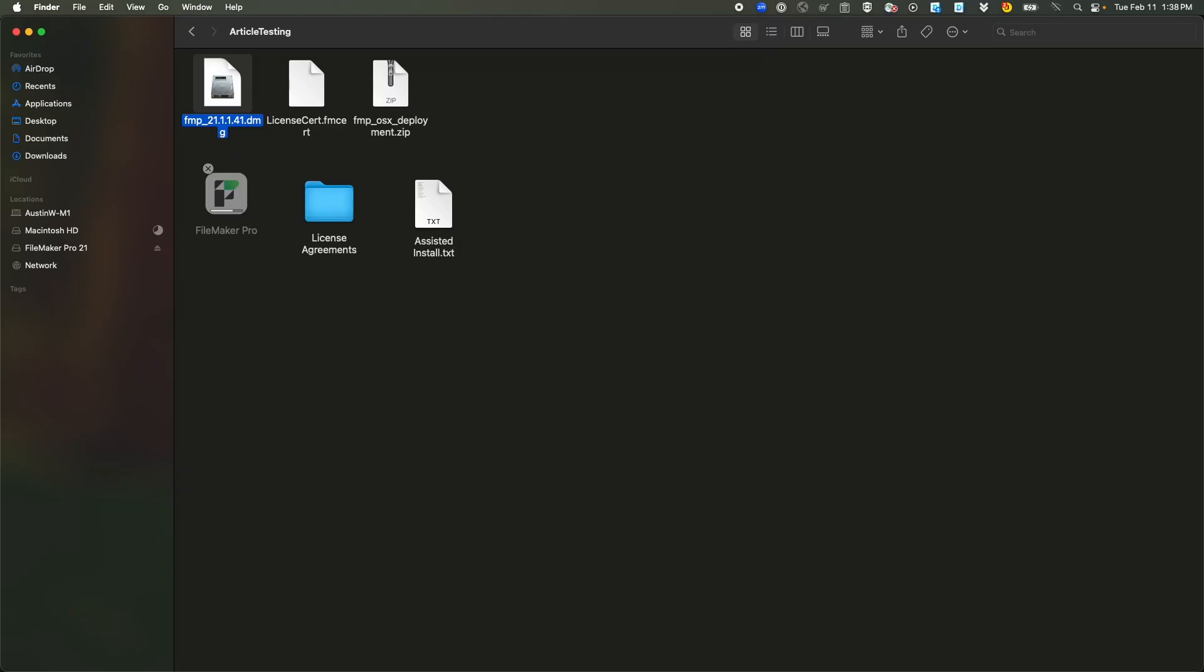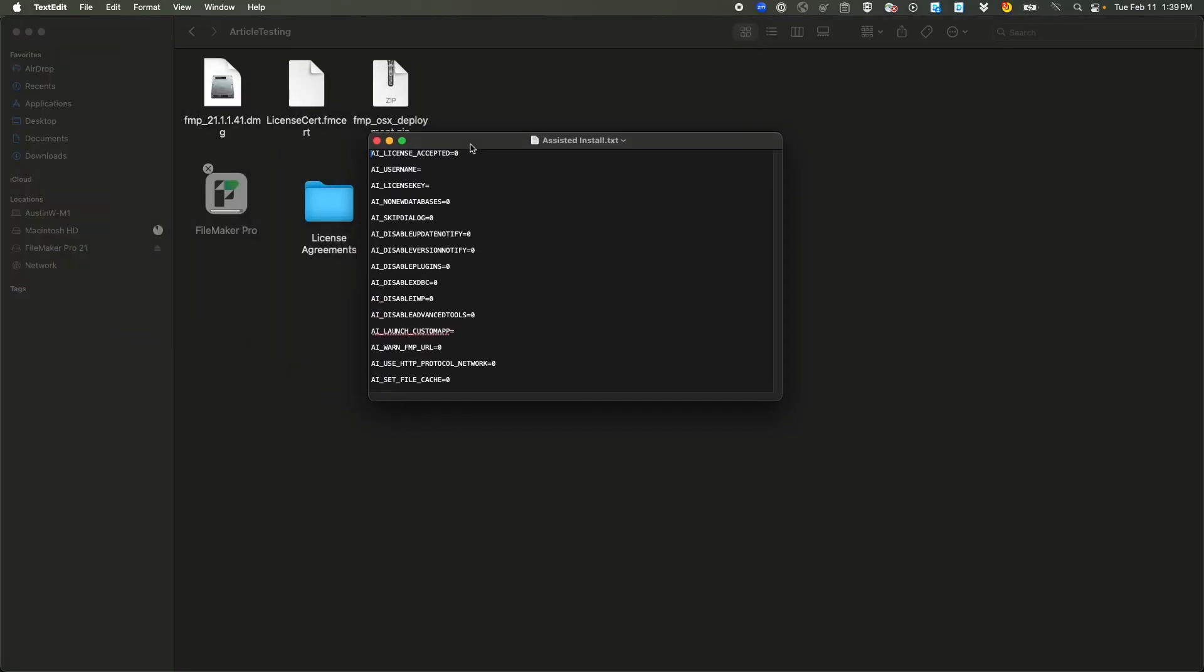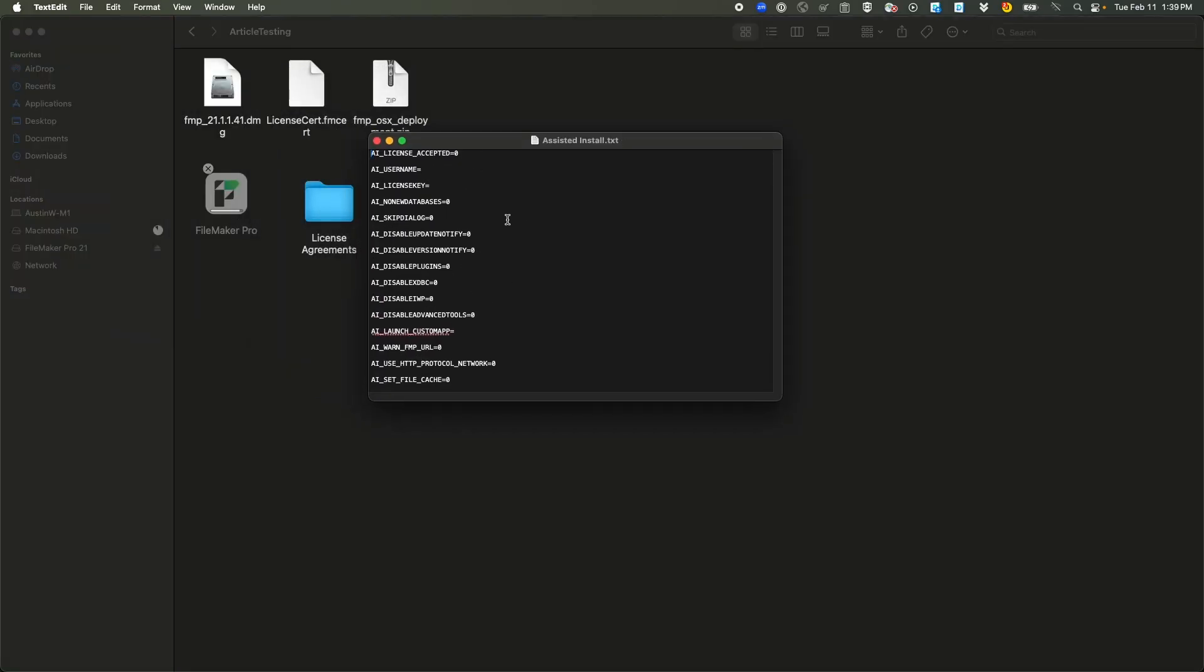Wait for that to finish copying. And then that would put us on step four where we get the license certificate, but I've already got that downloaded here. And then the next step would be talking a little bit about the personalization file, which is this assisted install.txt file. You can take a quick look at it and see it's kind of just zeroed out here in all the different settings. I talk a little bit about this, but you can change some basic settings.